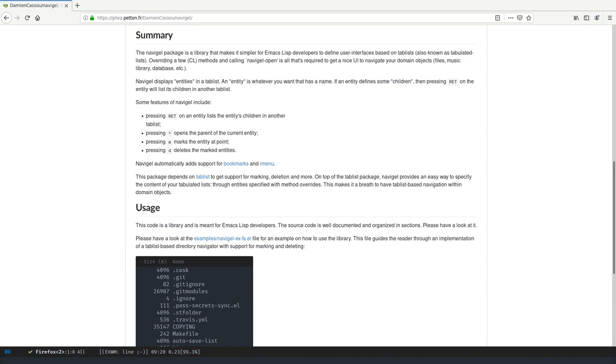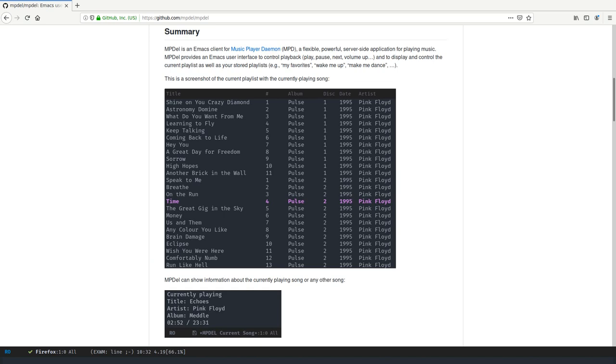There is a lightning talk at EmacsConf about Navigel, so I encourage you to have a look at it if you are interested in how I re-implemented MPDEL so that it's much simpler and how I implemented all the other packages.